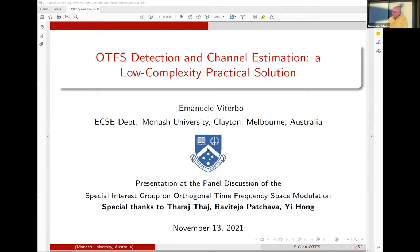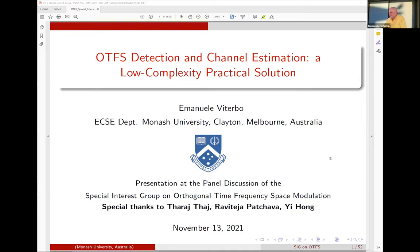Thank you for inviting me to give this talk. It's always a pleasure to give the talk after Ronnie, because he sets all the background and so I can discuss some more practical topics that are certainly very interesting for people developing applications. This talk was a result of our work, and I would like to thank Taraj Raviteja for developing many of the topics I discuss here.